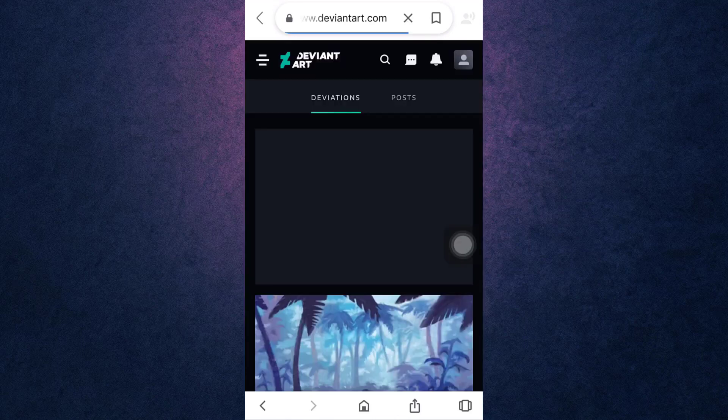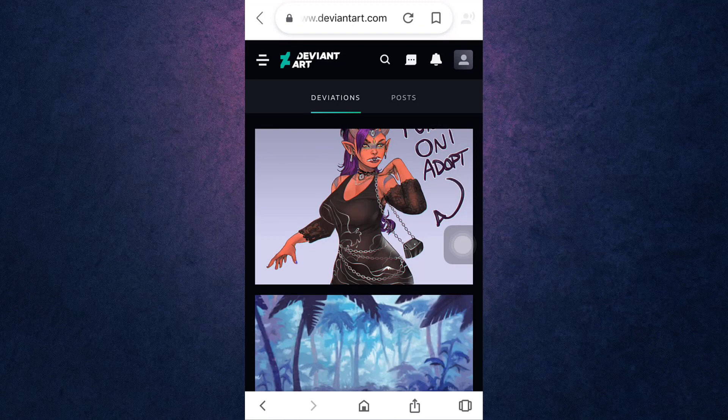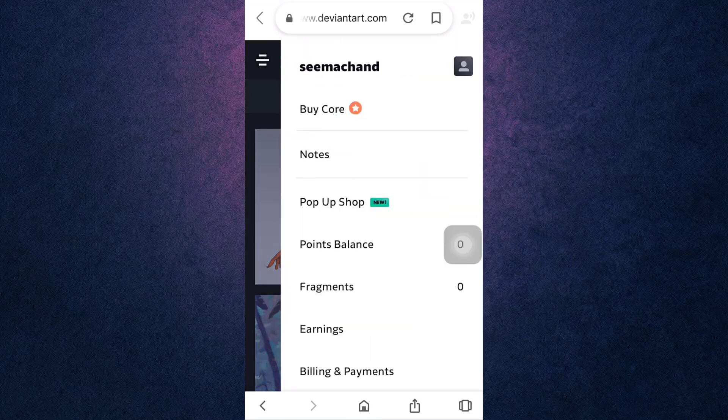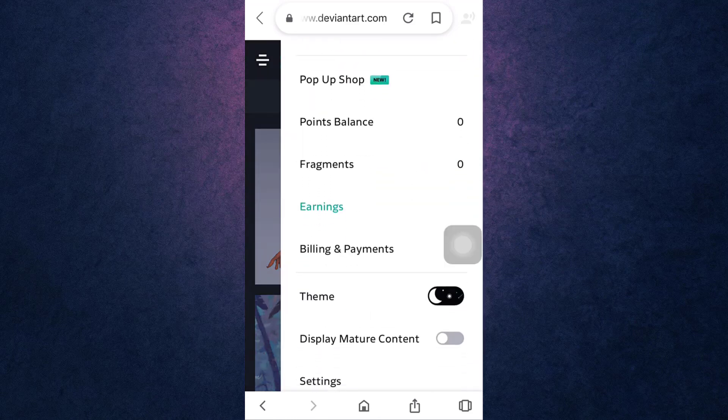After you have been logged into your account, tap on the profile icon which is on the top right of your screen. Scroll down and go to Settings.